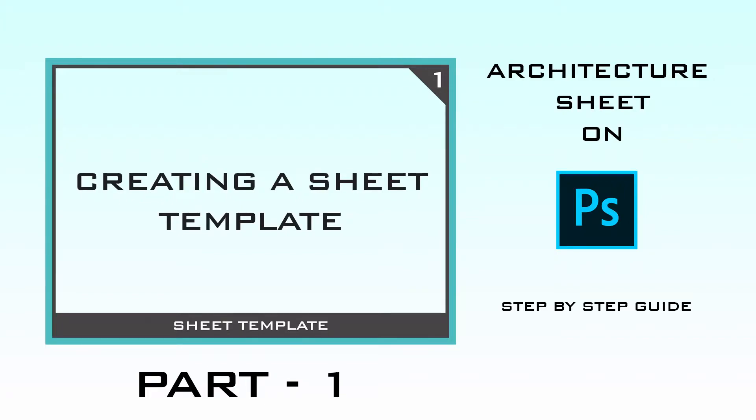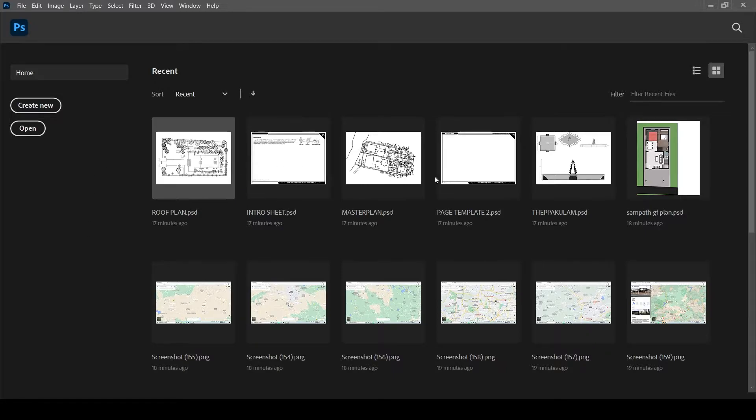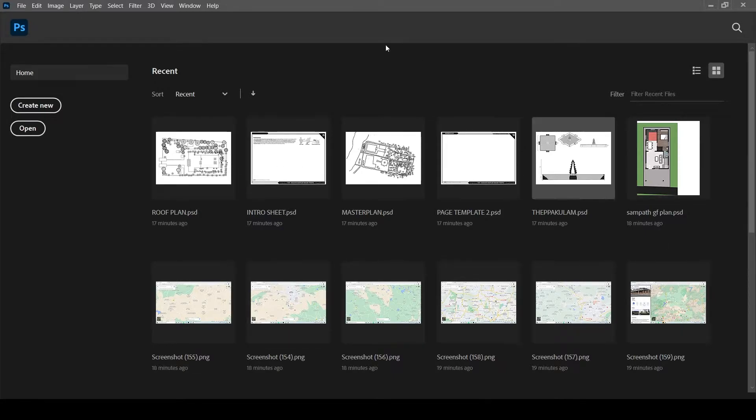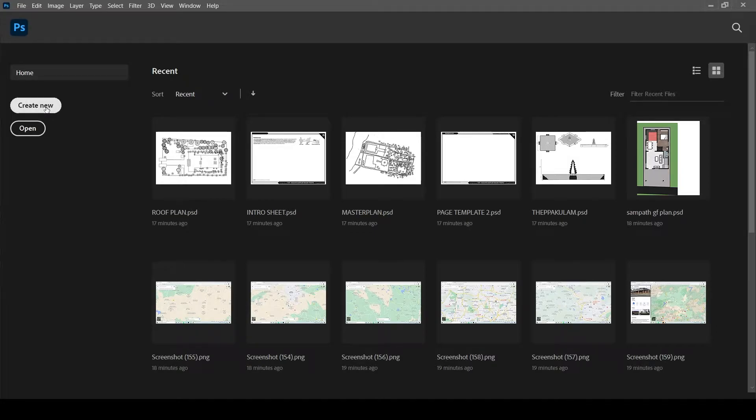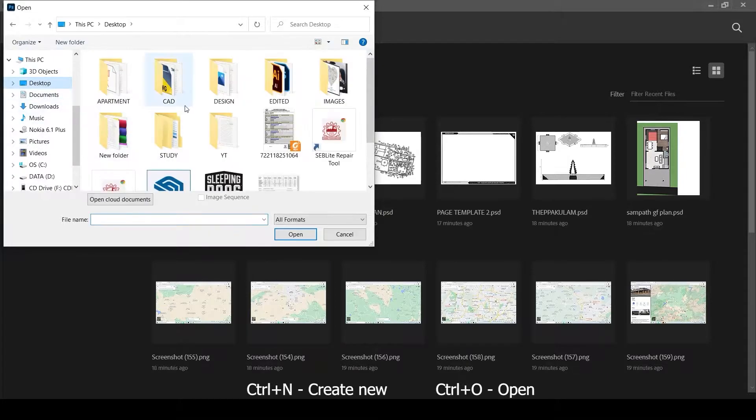Hello everyone, in this video I'm going to teach you how to create your sheet and sheet template. This is the Photoshop default interface and I'm using Adobe Photoshop CC. Two options are available on the left side of your screen: create new and open. Clicking on open, we can open any file into Photoshop - pictures, Photoshop files, PNG files, JPG files, and PDF files too.